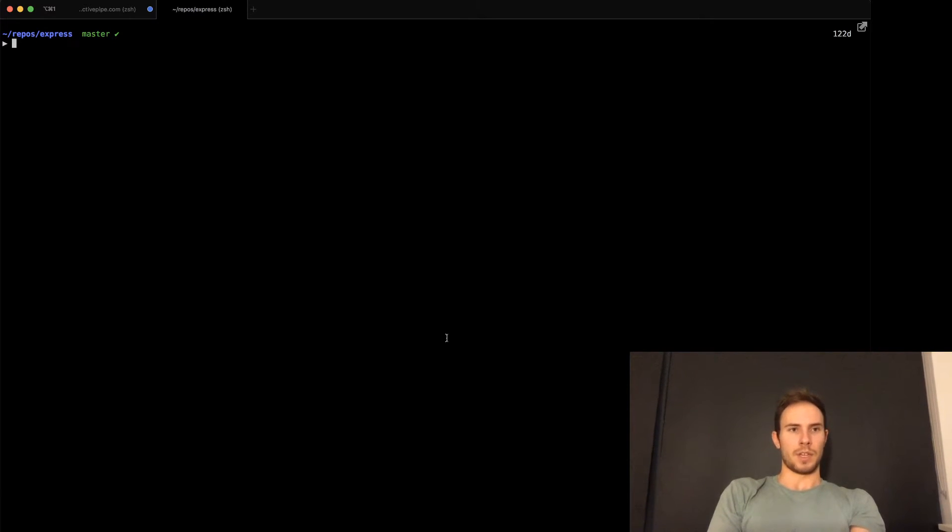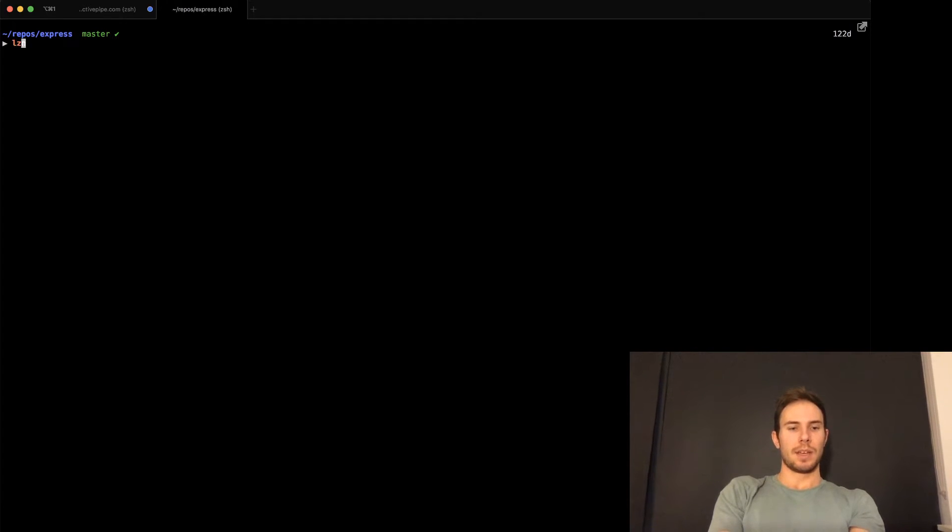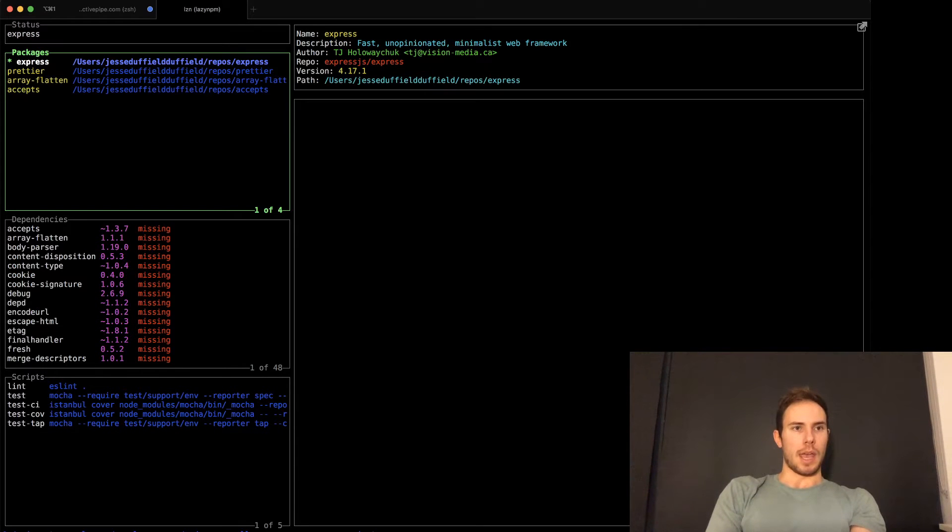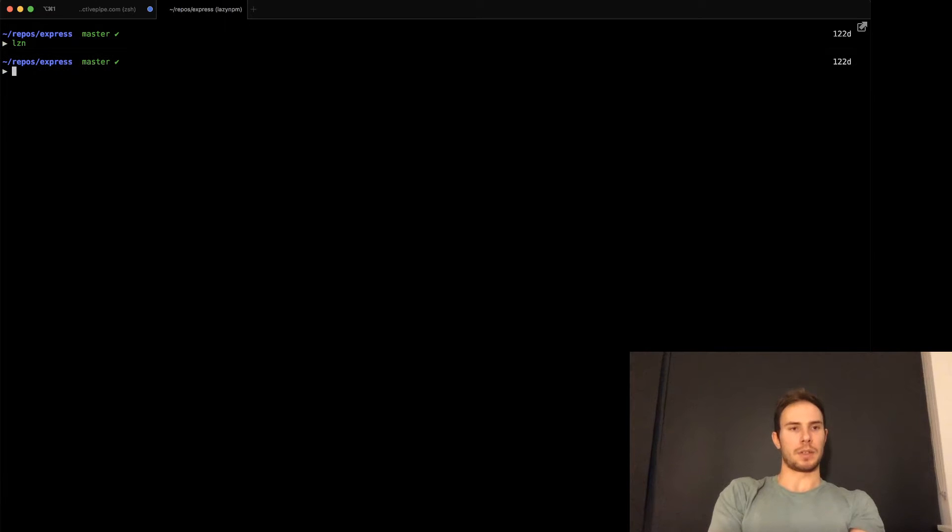Hey guys, Jesse here. Just want to give a quick demo of the latest of the Lazy series. In this case, it's Lazy NPM. I'll show you a better example of how this works.